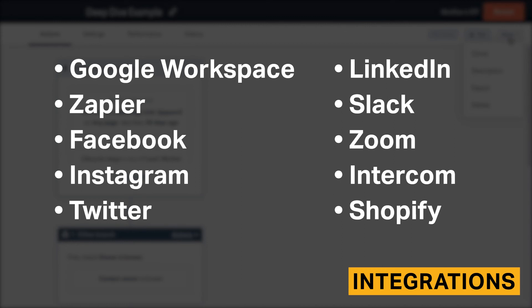HubSpot offers integrations that expand the functionality of your CRM. They also eliminate the need to toggle back and forth between systems.